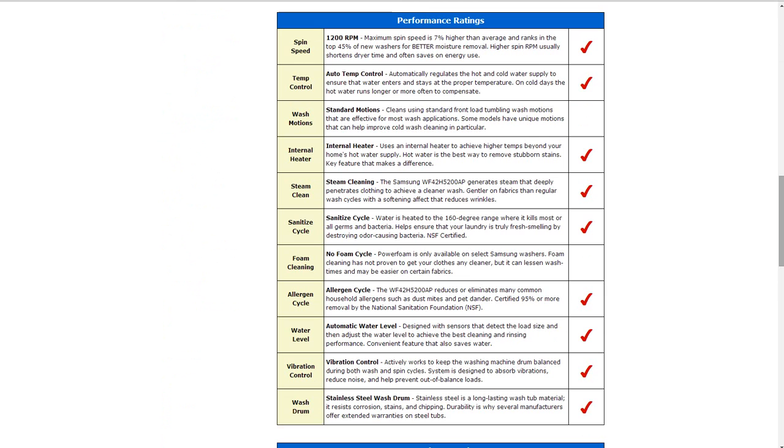Also there's an allergen cycle on it to help eliminate many common household allergens, and it does have automatic water level sensors to detect the load size and adjust the water level accordingly.